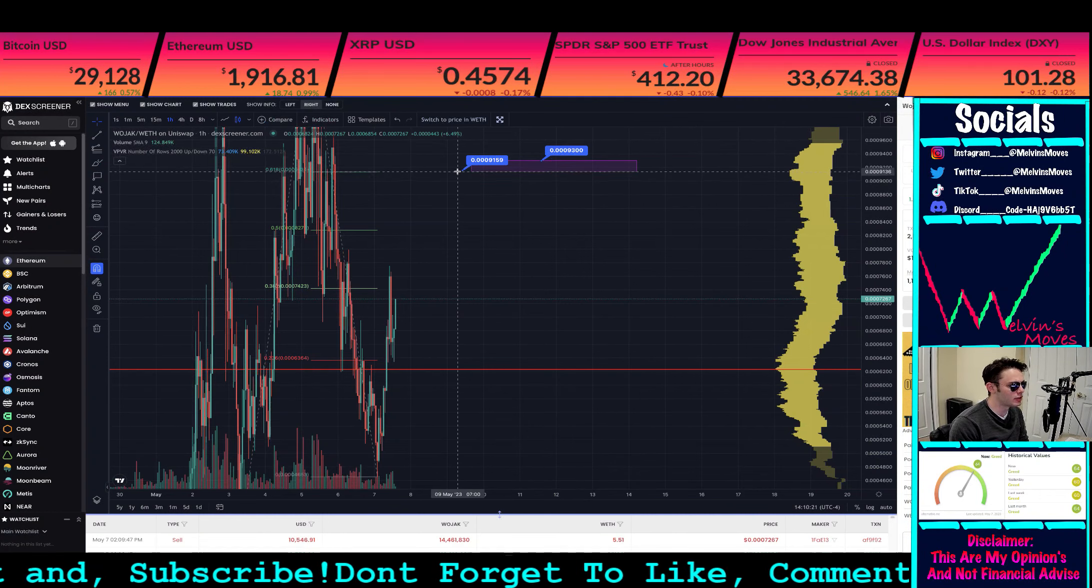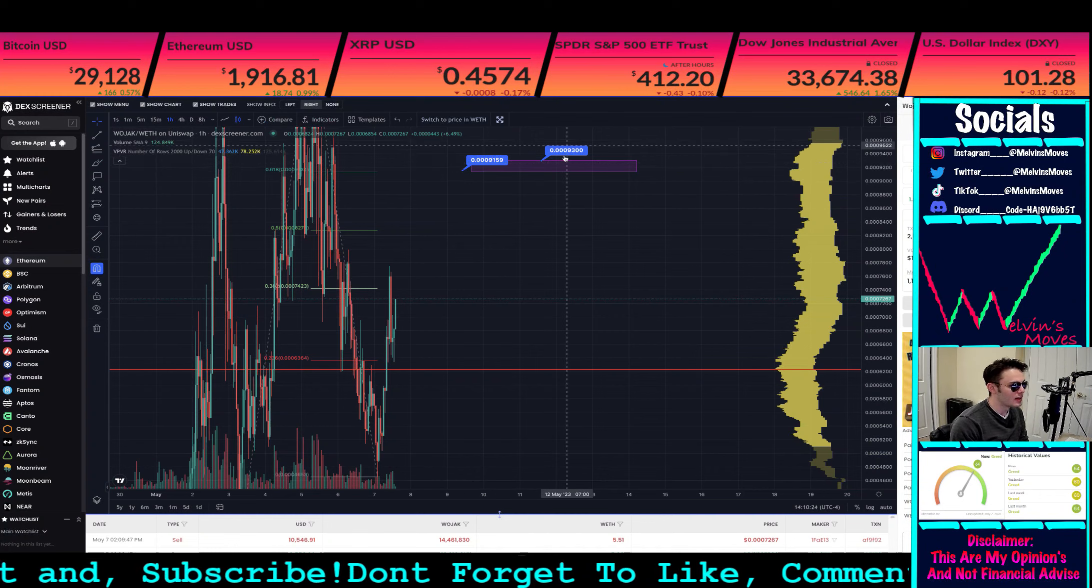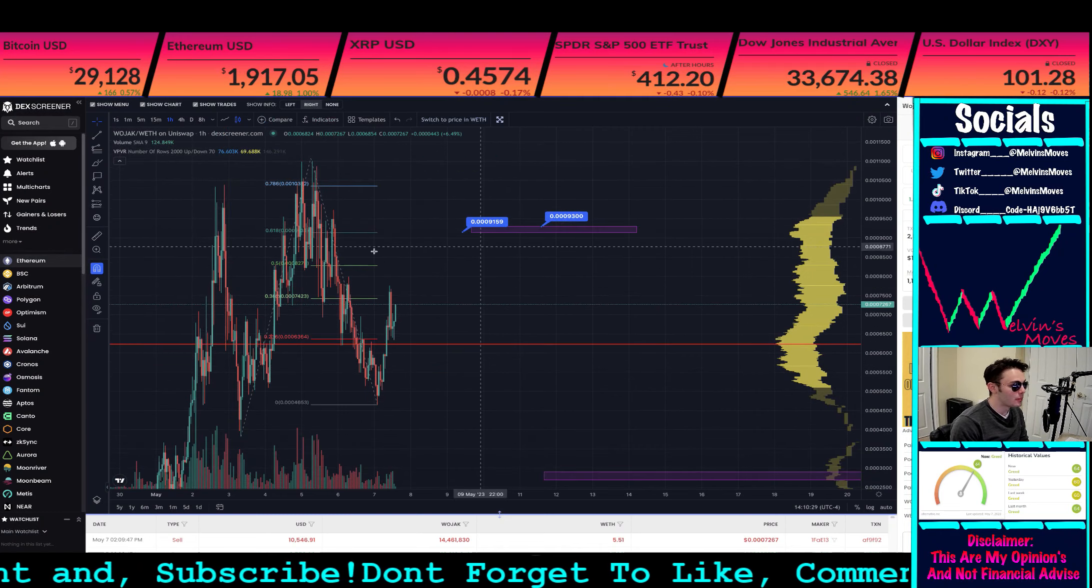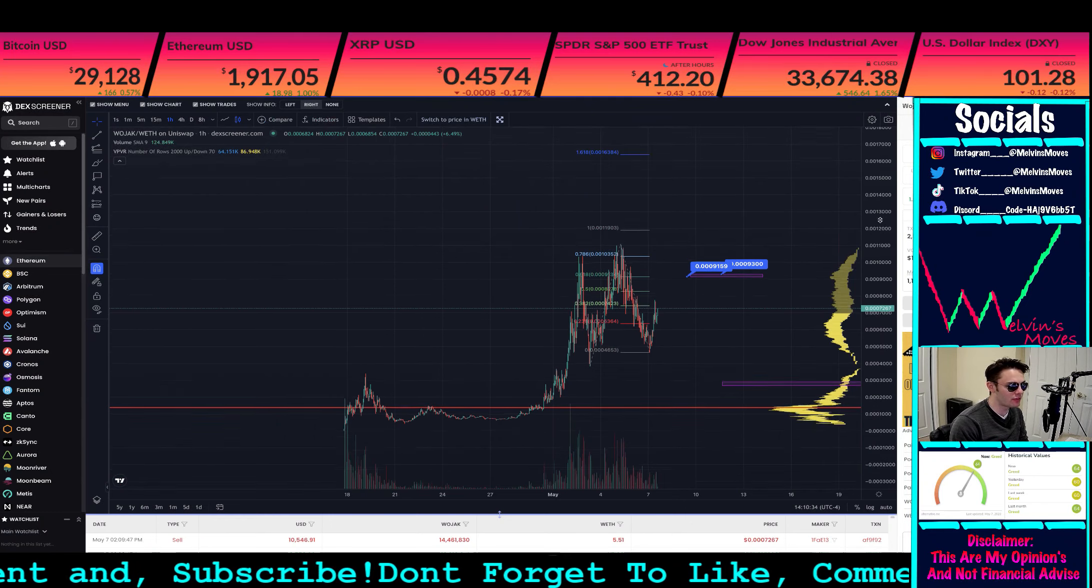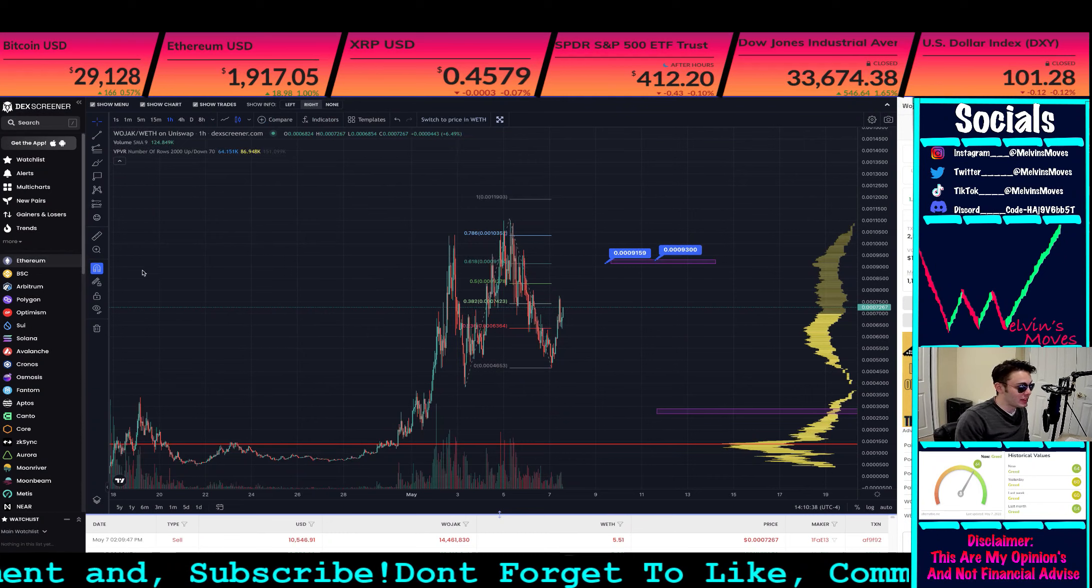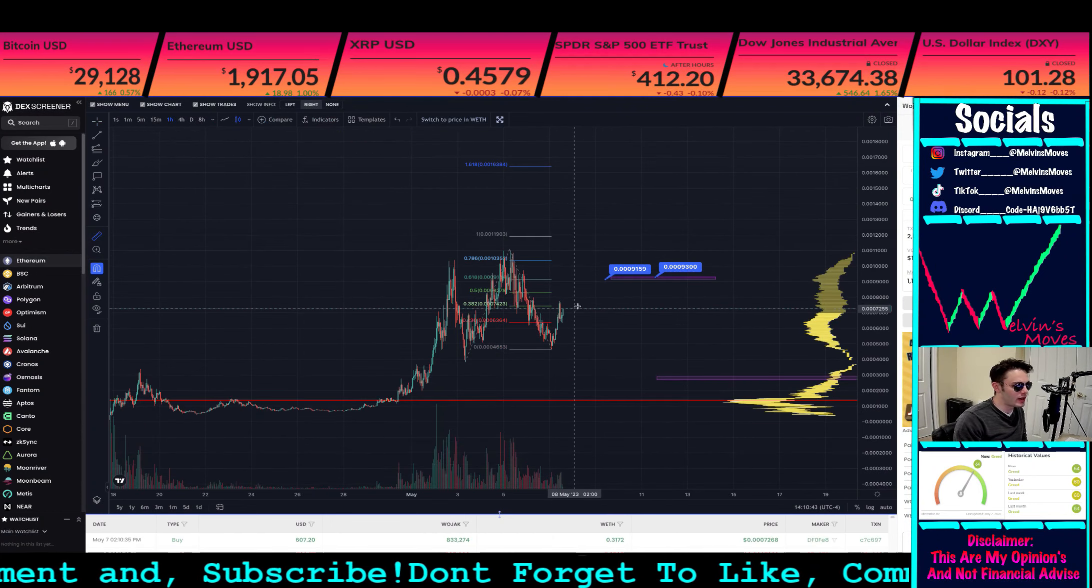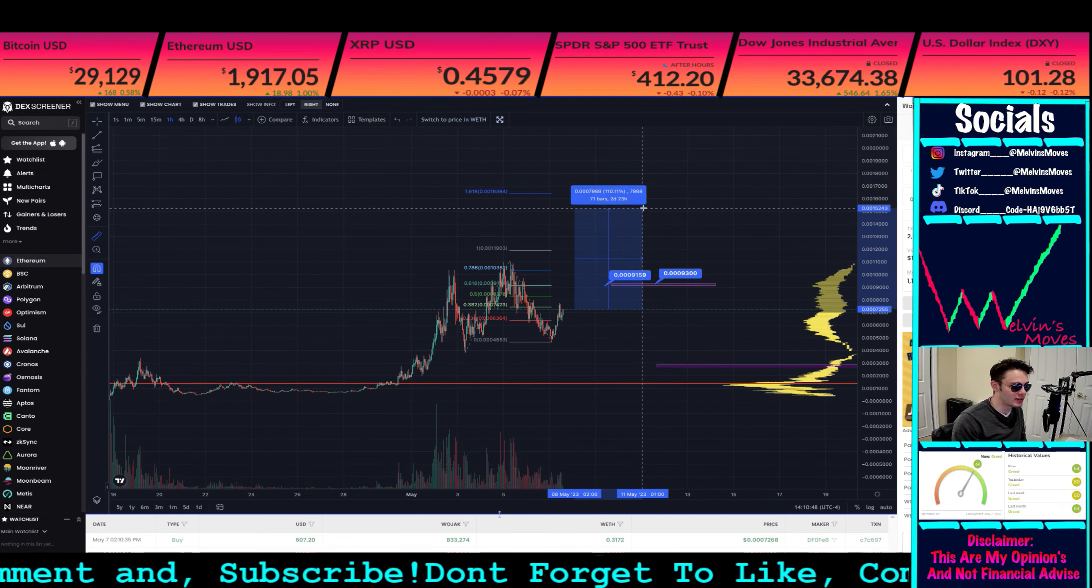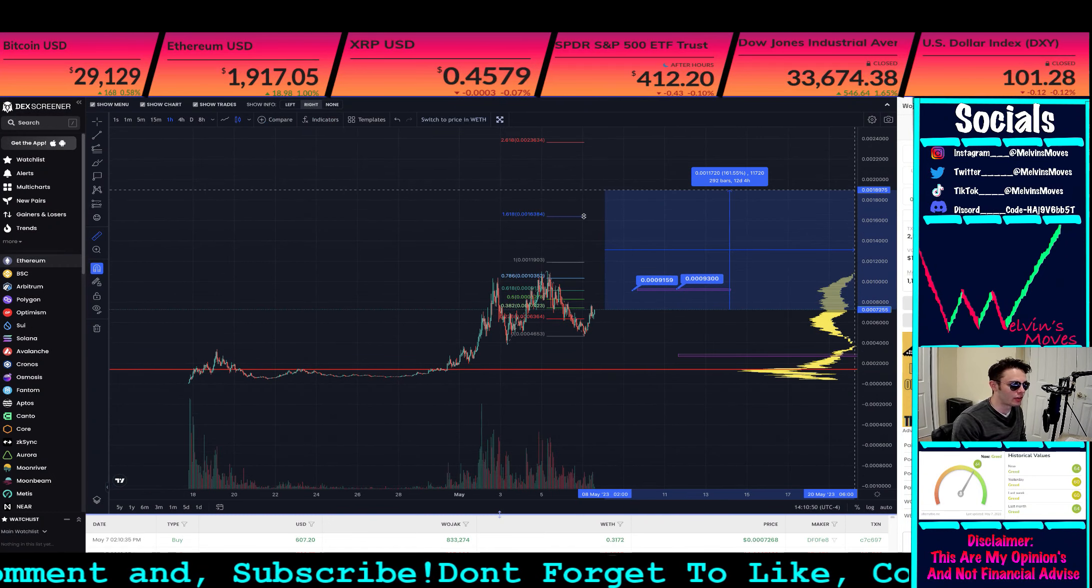The lower end of the box right here is at 0.009159, and top of the box is at 0.0093 flat. Meaning, if Wojak, which is at a market cap of about 50 million, if it were to get to that 1 billion point, boy oh boy, that means you would be buying right now below 1 cent and getting very well into the cent mark.